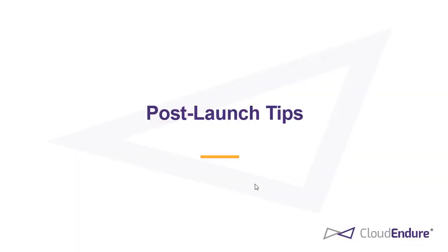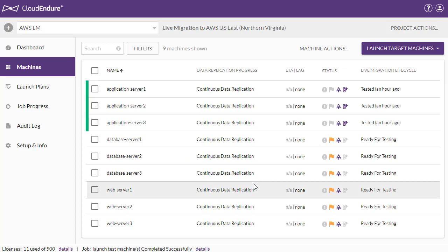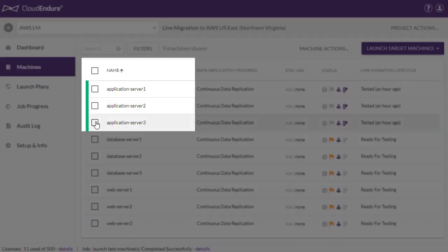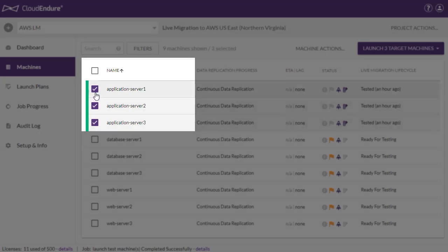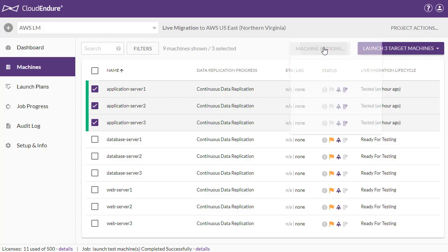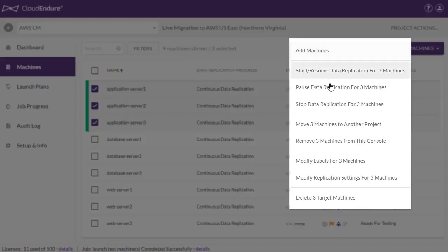Post-Launch Tips. After performing your large-scale migration, you can delete the source machines from your project by checking the box to the left of each machine, opening the Machine Actions menu, and selecting Remove Machines from this console.